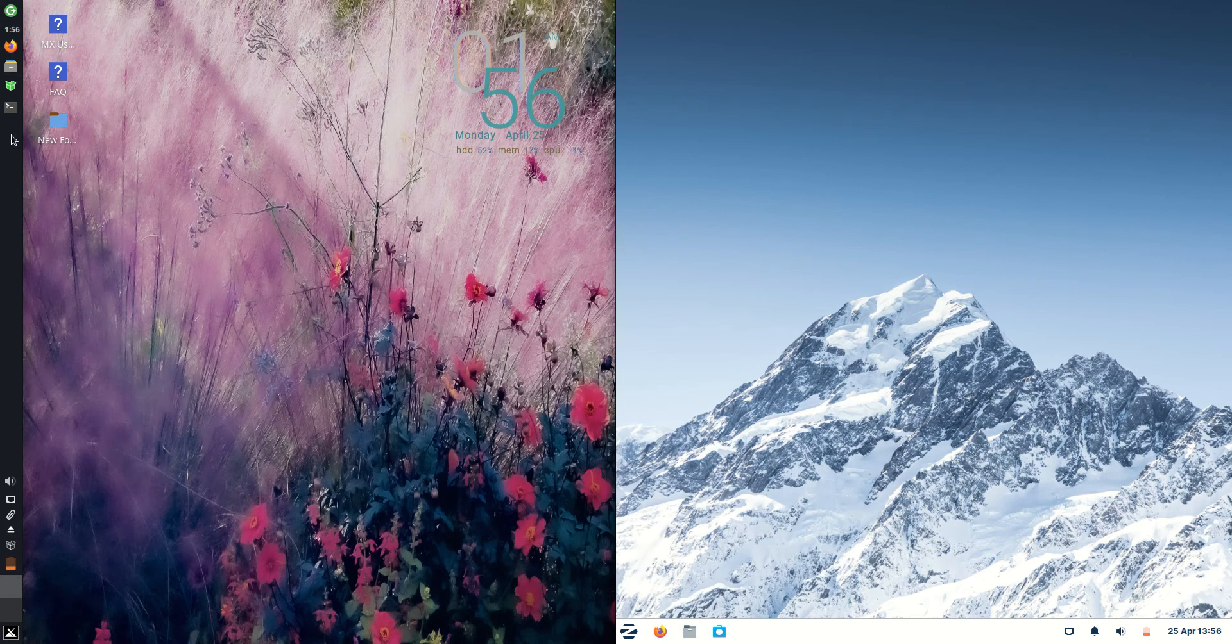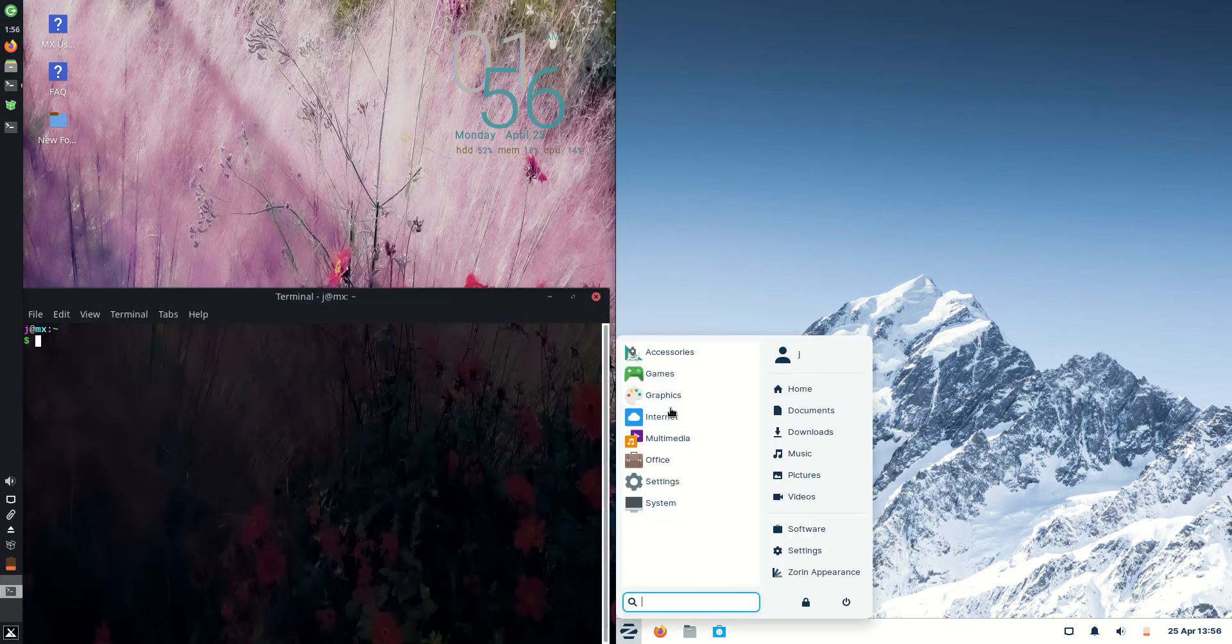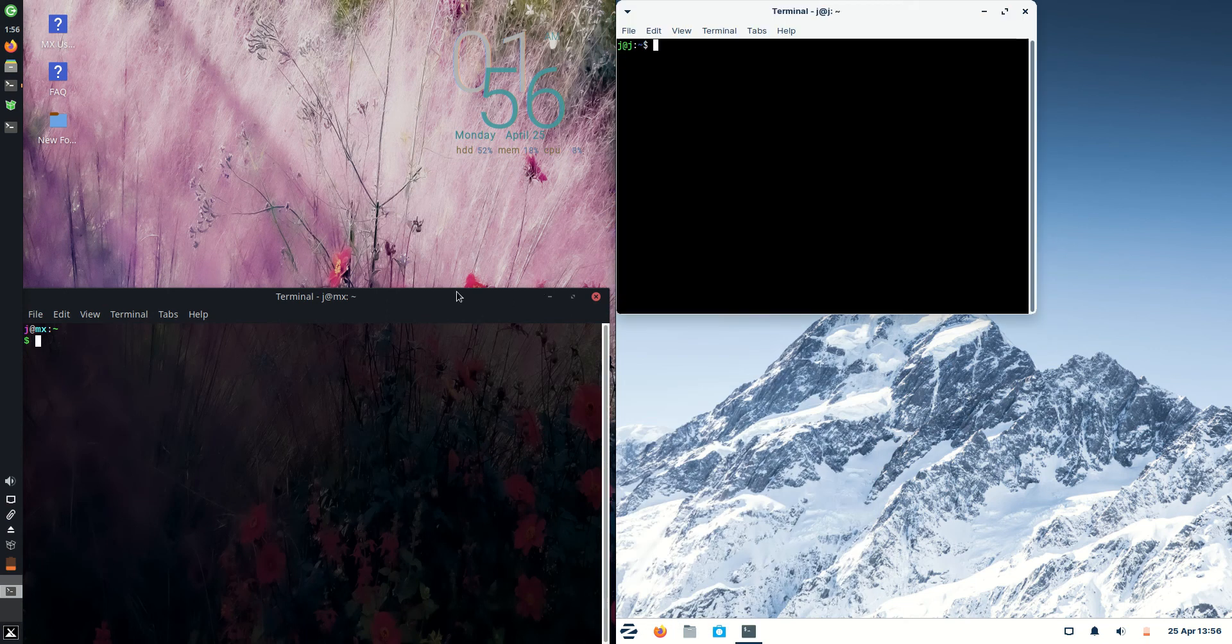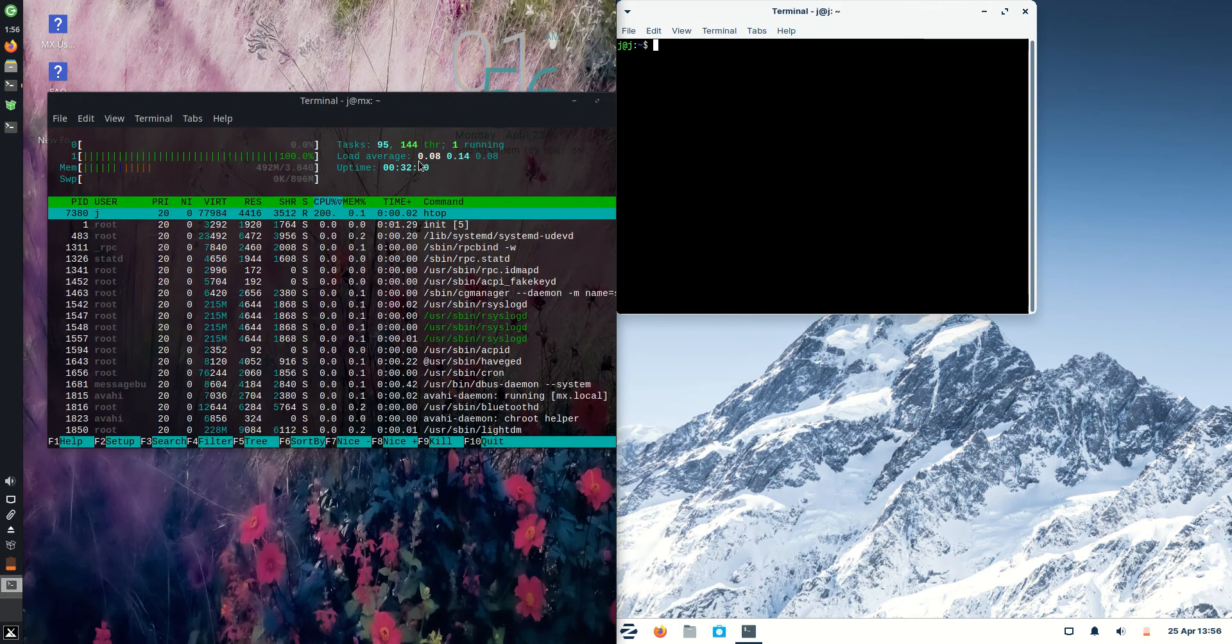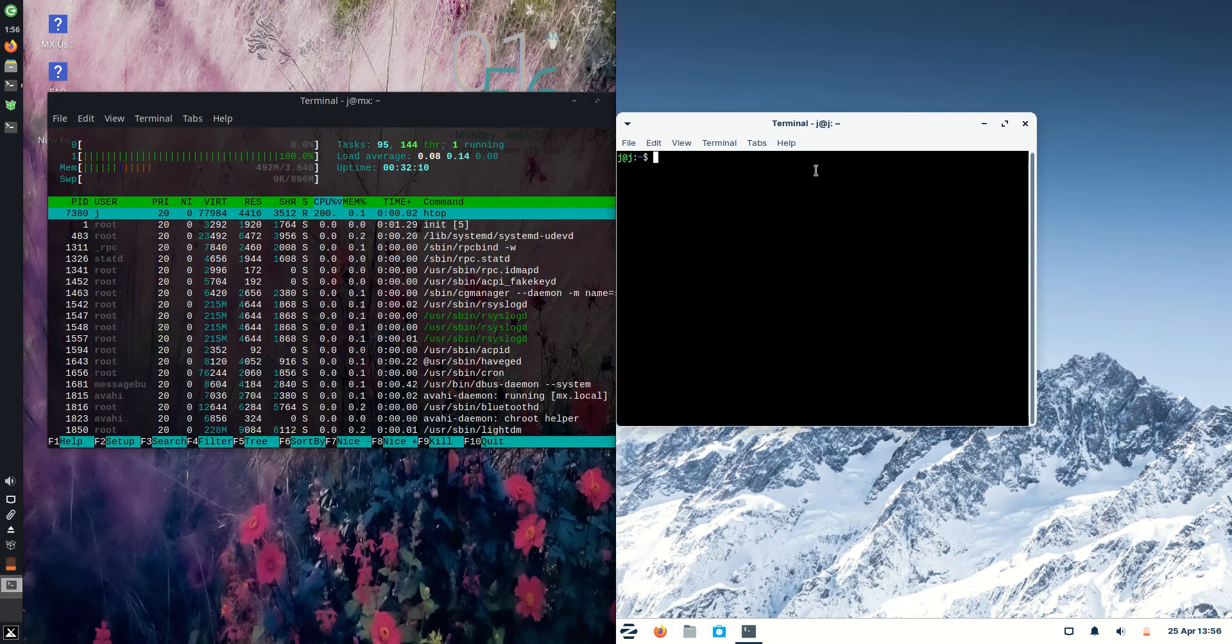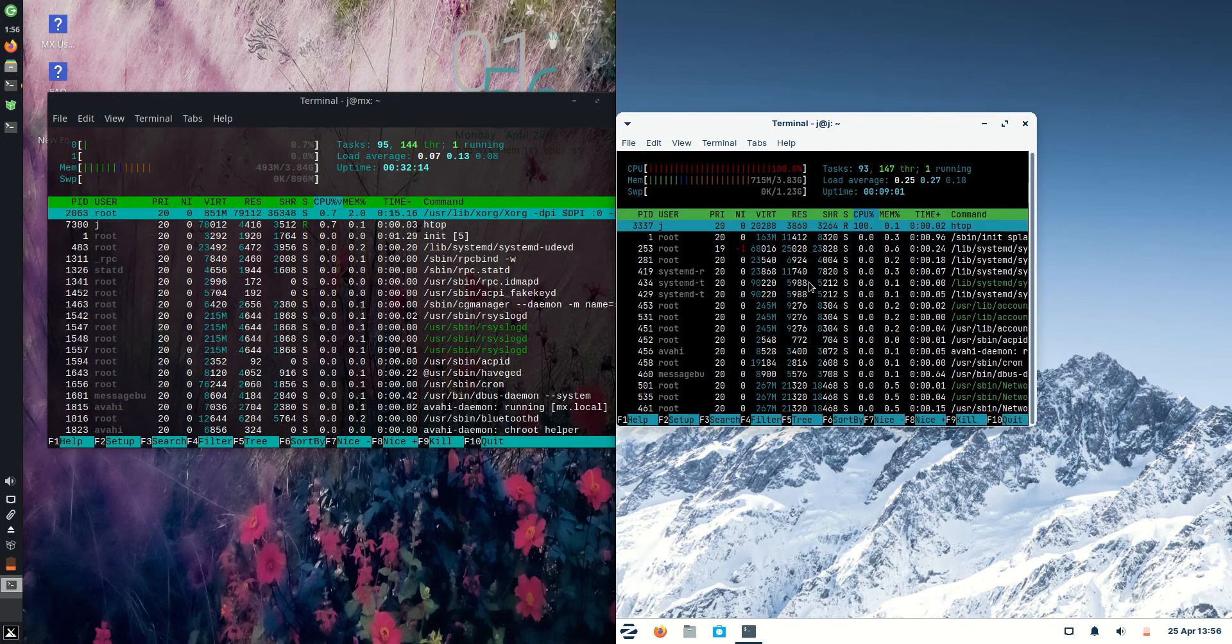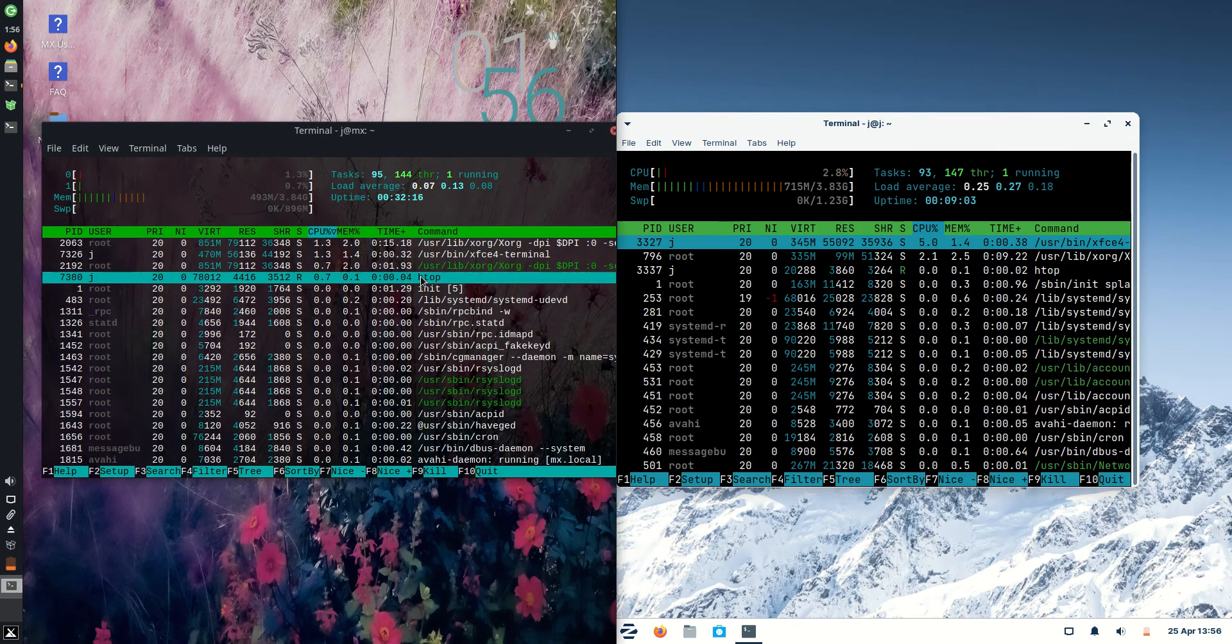Without further ado, I'm going to load up a terminal for each of these machines here, and we'll use the nice lightweight HTOP system monitor tool. It runs just through the terminal to give us a bit of a look and feel.